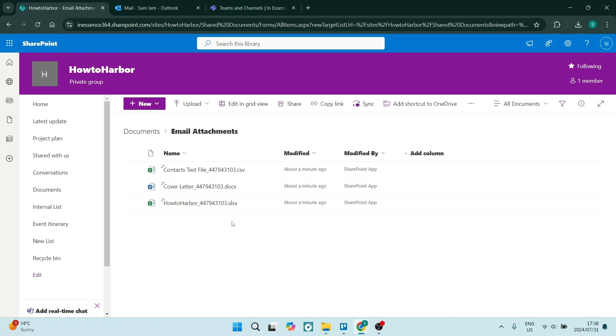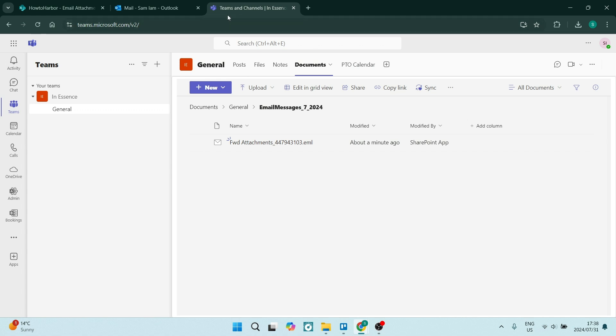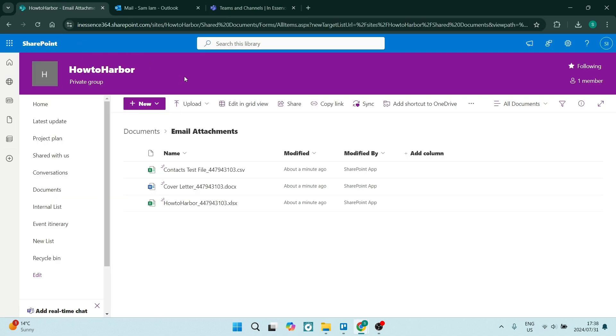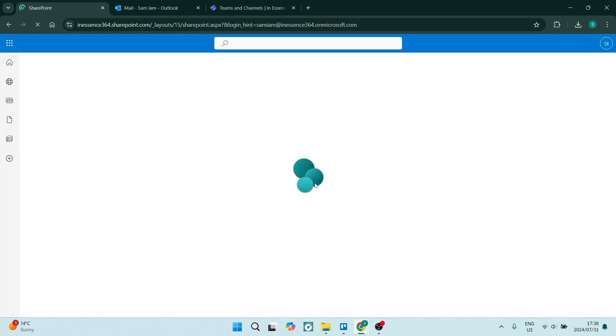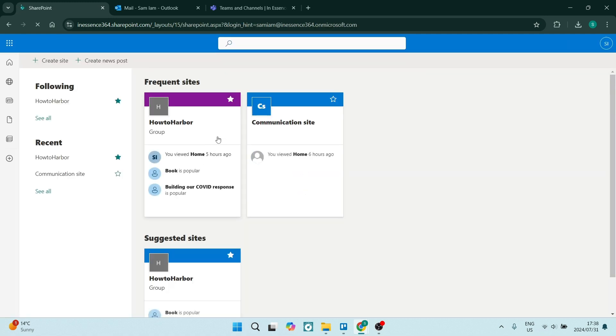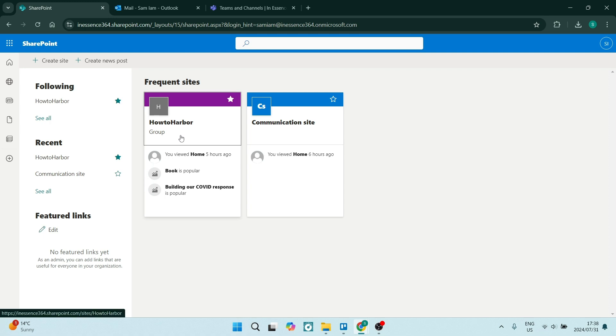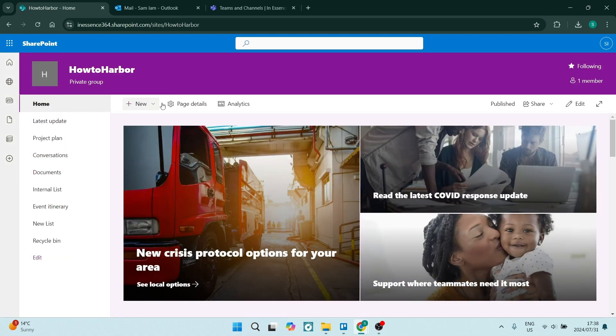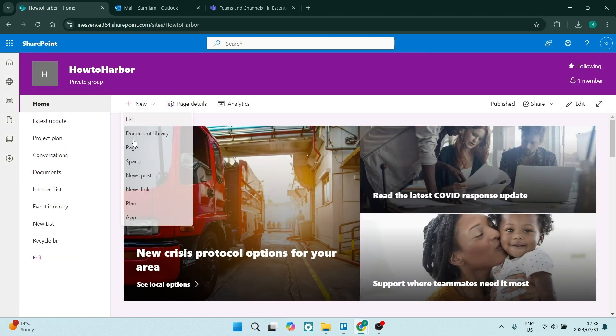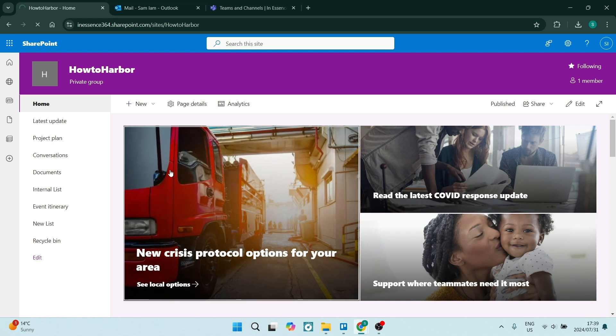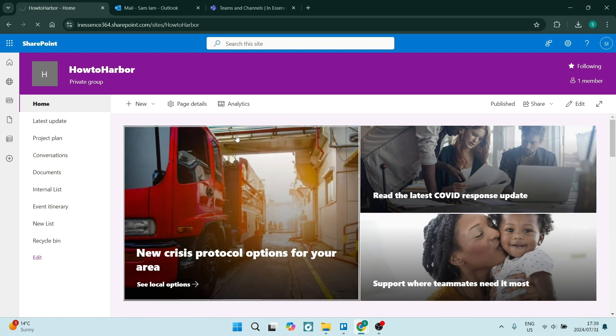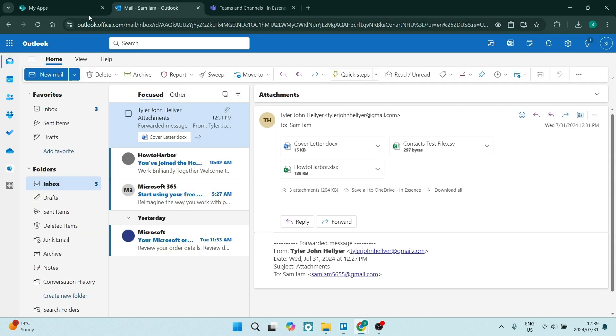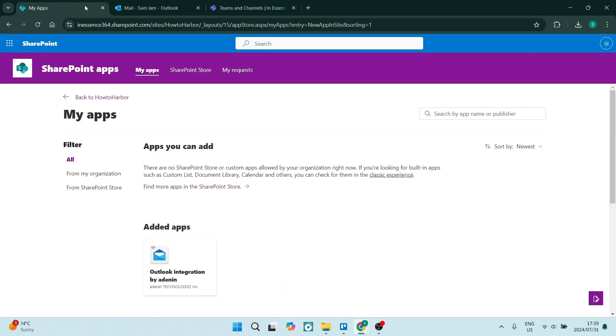There you go. Quick and easy and multiple ways to get the job done. So one thing to note is that you need to make sure that Microsoft Teams is actually connected to your SharePoint. So in SharePoint, you can go ahead and connect it. All you need to do is jump into the App Store in SharePoint and you'll be able to now add Microsoft Teams to SharePoint. And this way, you'll be able to sync your email attachments directly to SharePoint.